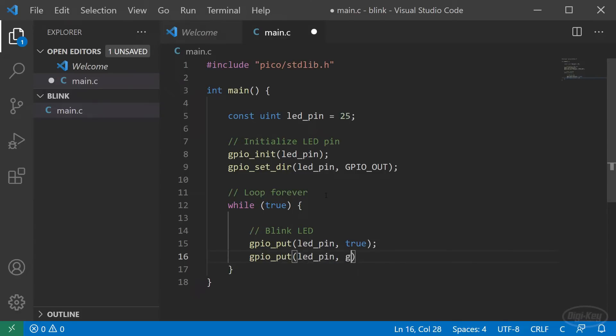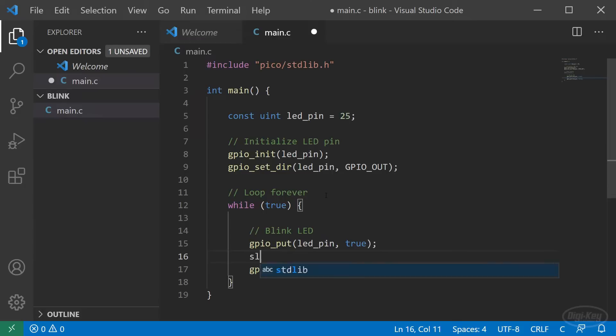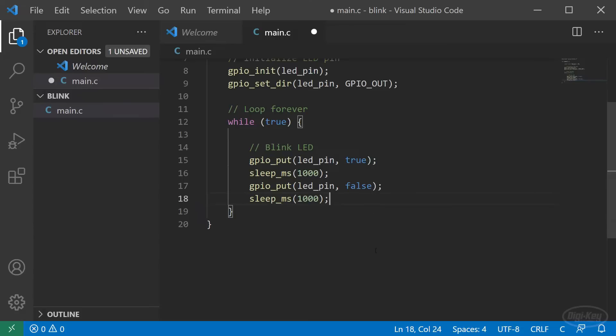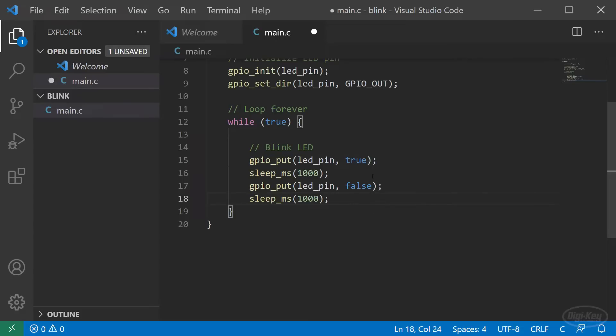Next, we call sleep_ms to sleep the processor for 1000 milliseconds. Note that the sleep functions actually attempt to put the processor into a low power mode. There are busy wait functions if you want to just spin the CPU instead. Then we'll repeat the process using false instead to turn off the LED. Save this file.